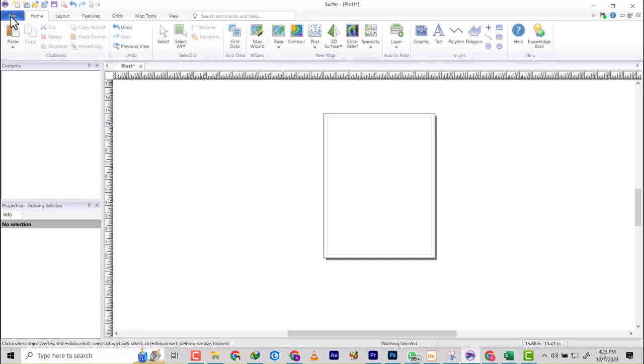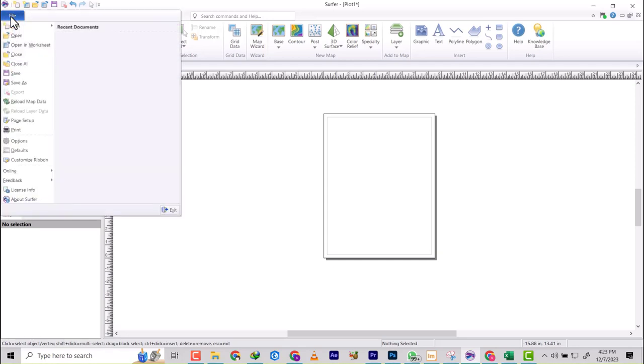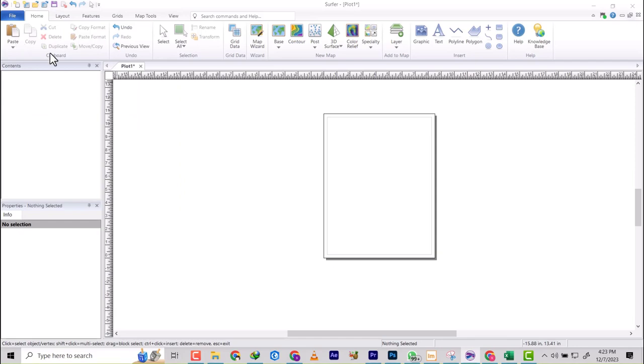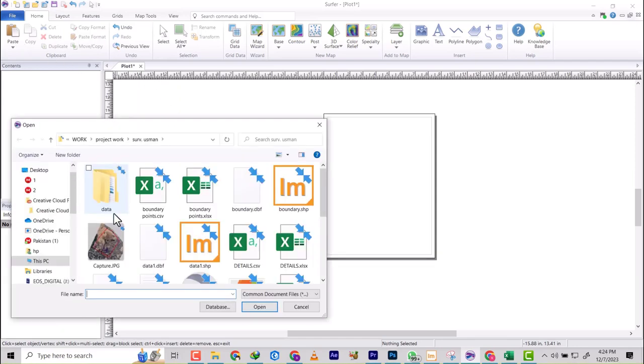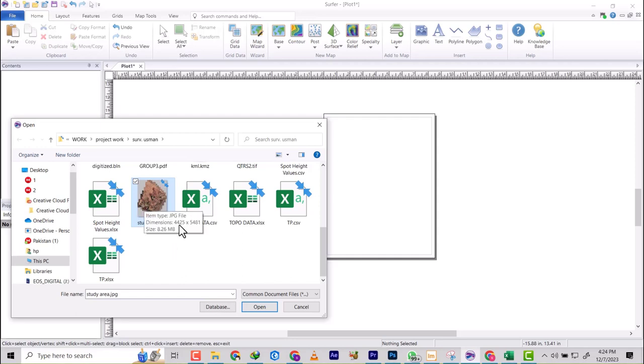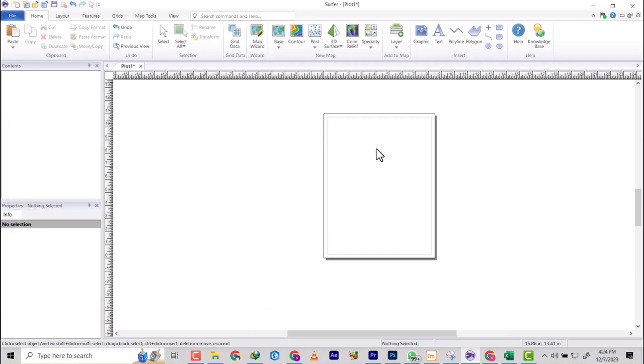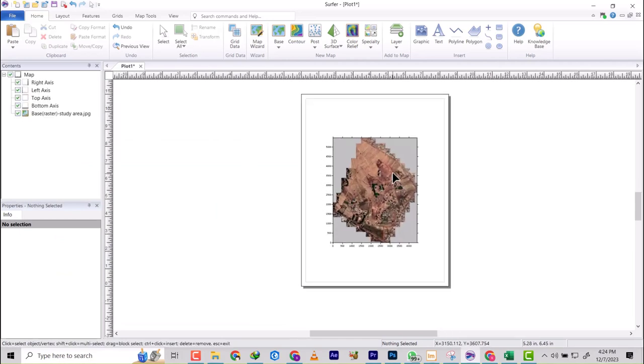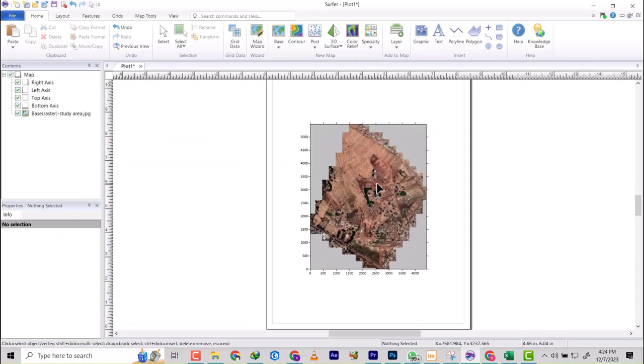First and foremost, you click on file after you've launched your server software and then you go to open. Then you choose any image you want to use. So I'm just going to pick personal and I'm going to click on open. So it has opened.